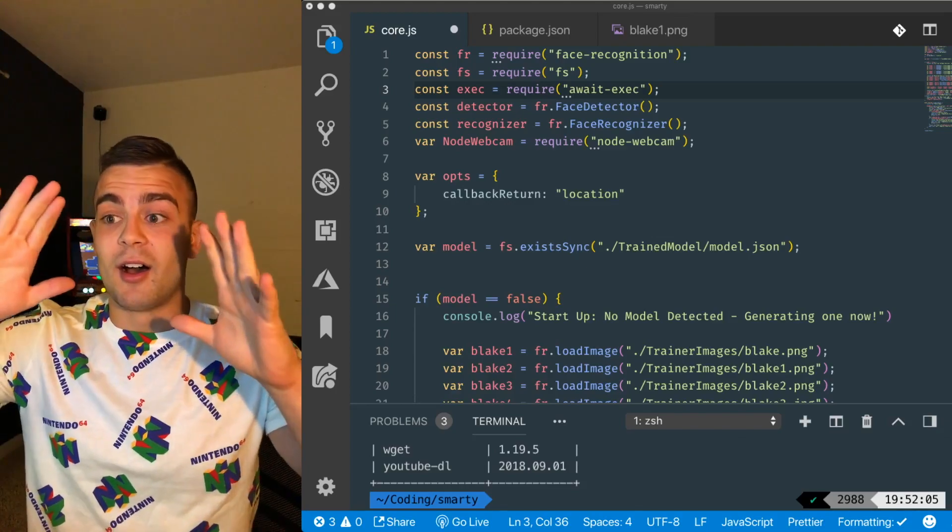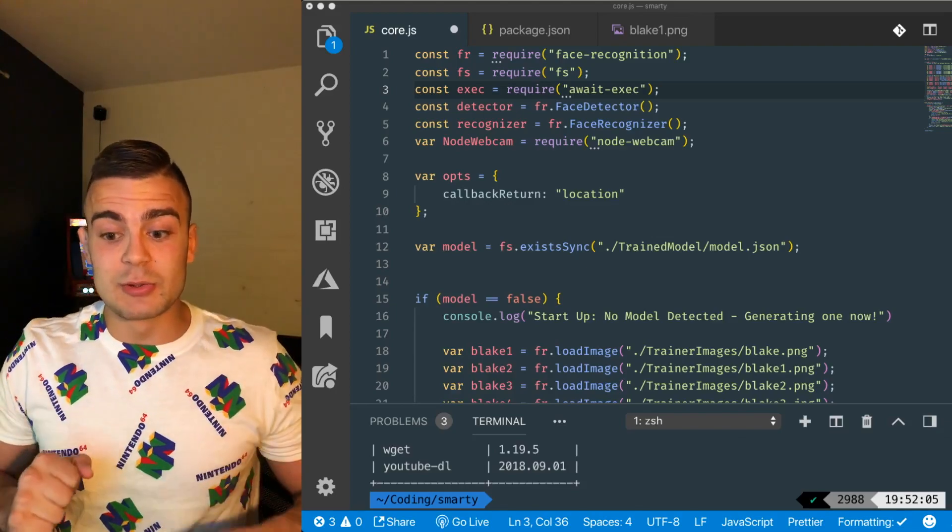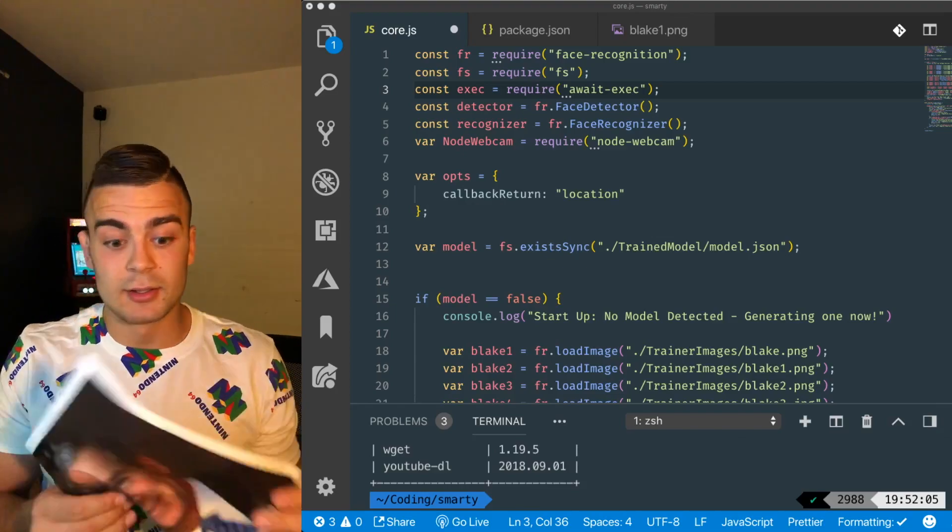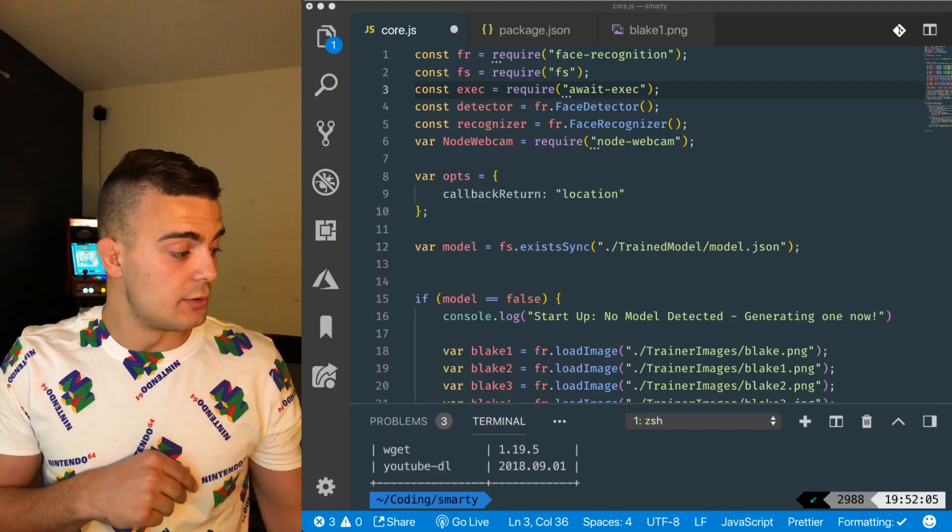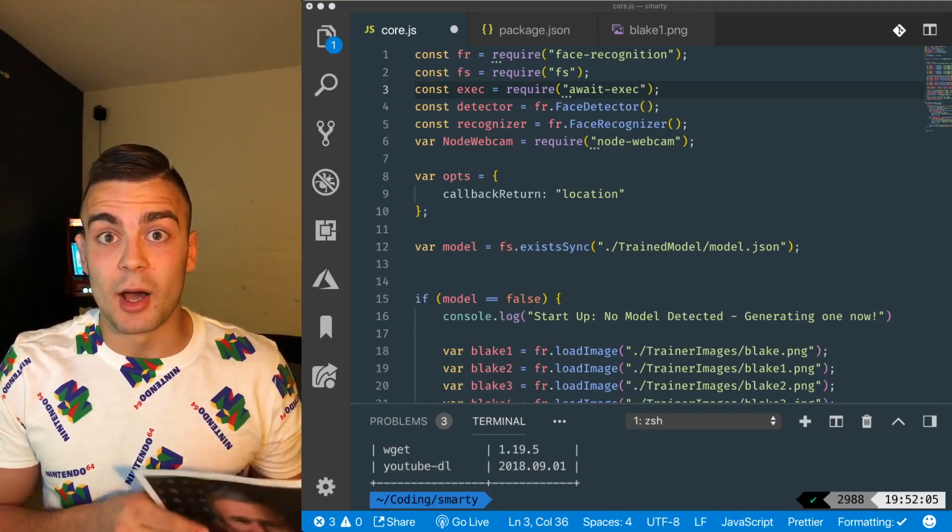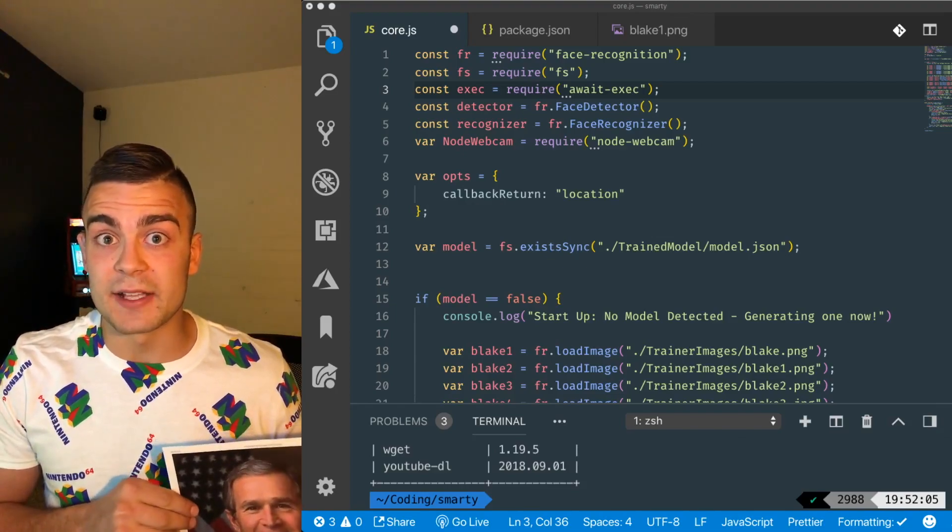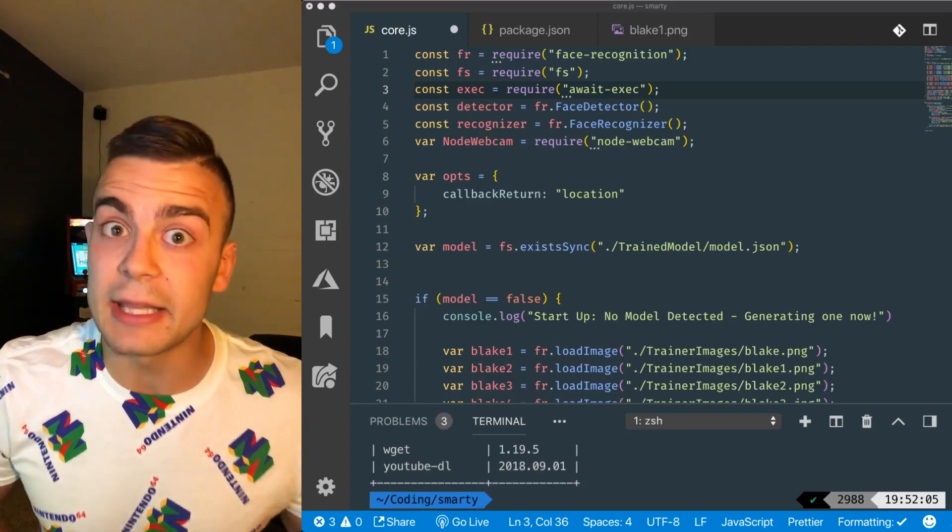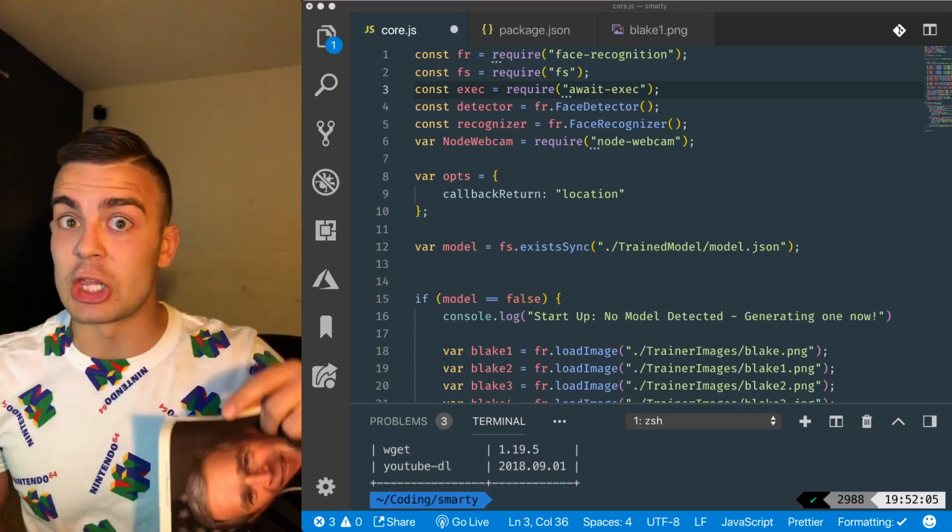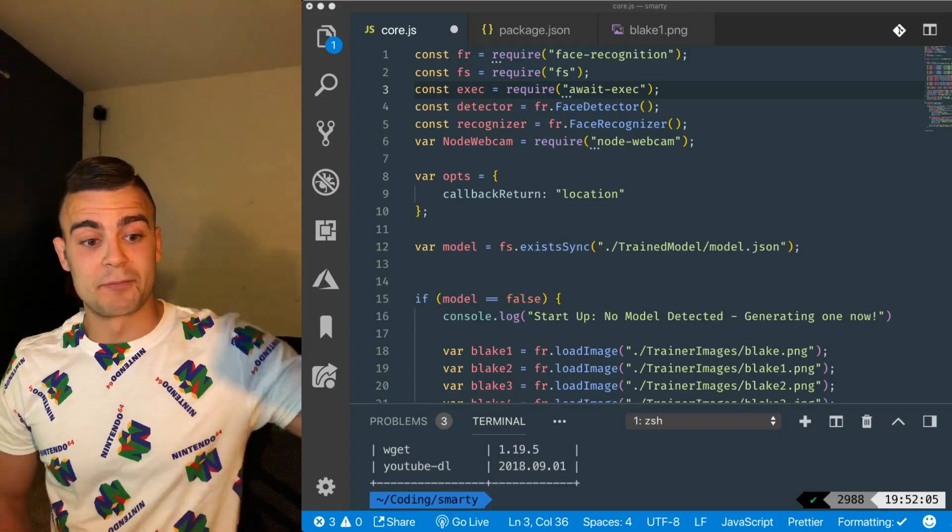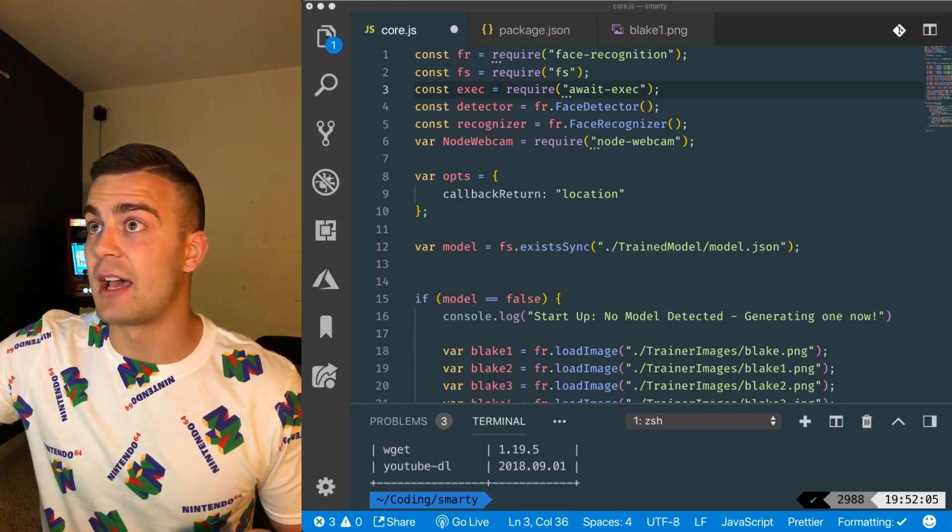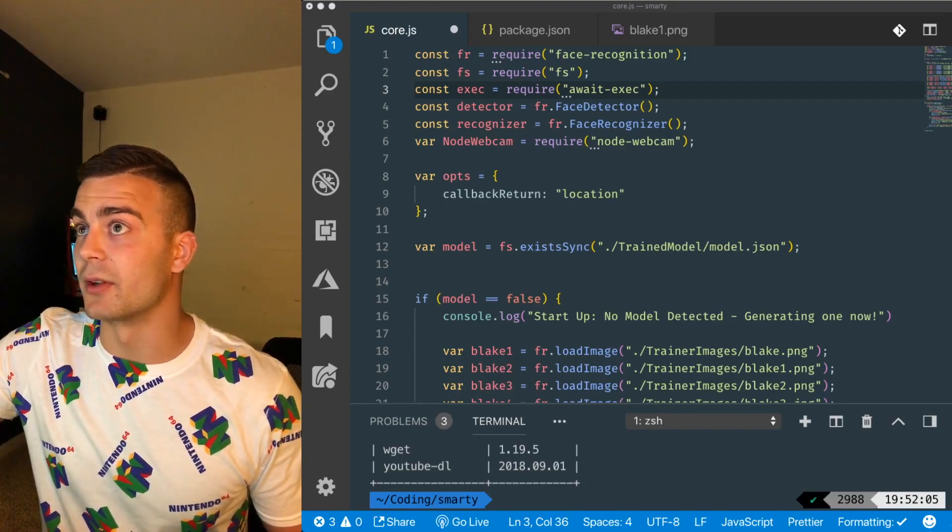So what we're going to do today is build a Republican face recognition machine. Why Republican? You will see why. Alright, let's dive into the code.